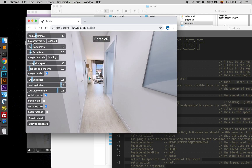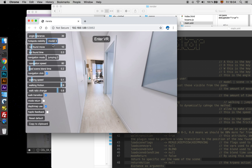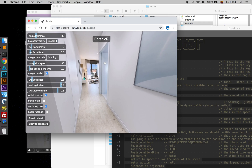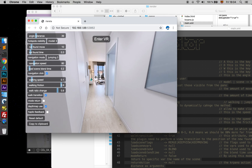The next attribute is Hotspot Visibility, and we have two options: Scene, which is the default, and Model. That means that the panels the plugin is going to look for are visible from that scene, or in the Model case, they are belonging to that model.